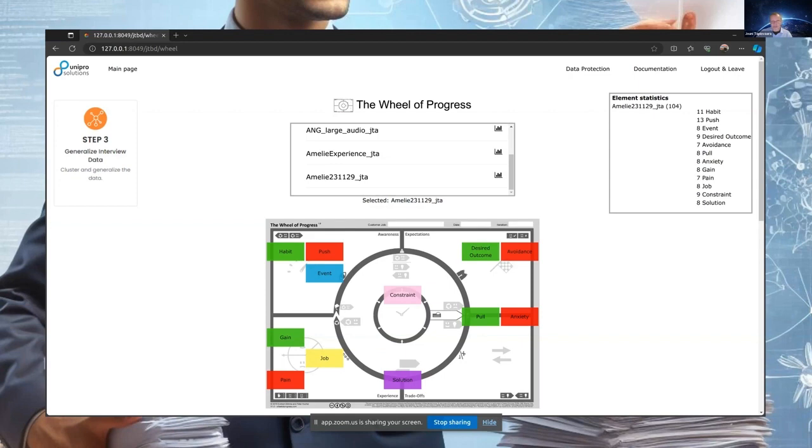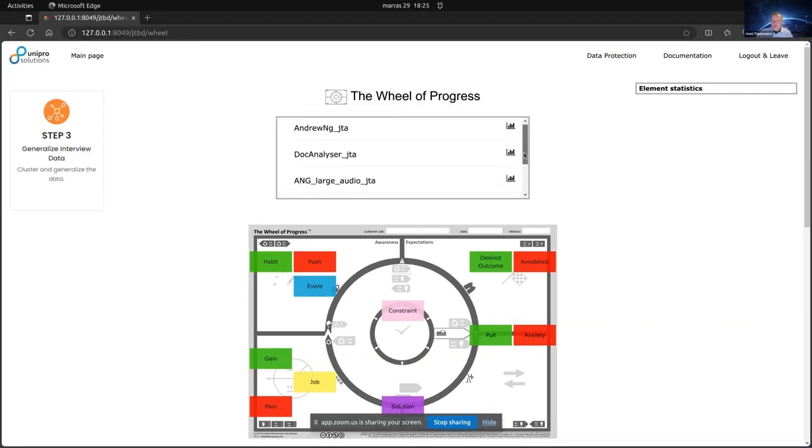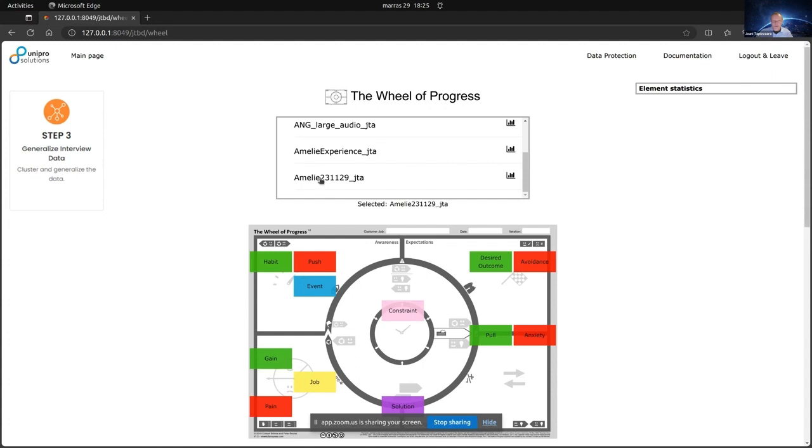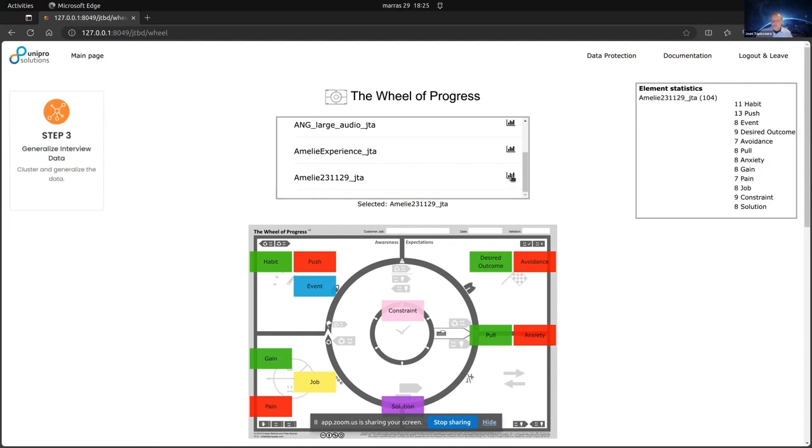You have pushed your information to the Wheel of Progress by EPCOT, where you can see the data you have found from your interview data. Here we have what I have stored. For example, this Amelie that I will now show you. First thing is you see what you have stored. In this case, we have 104 elements that we found from an interview and categorized.